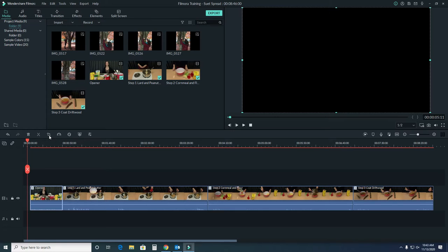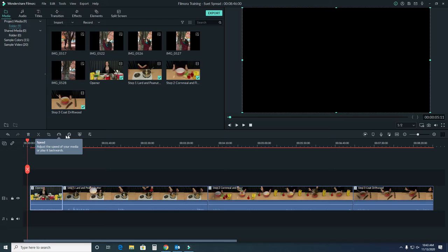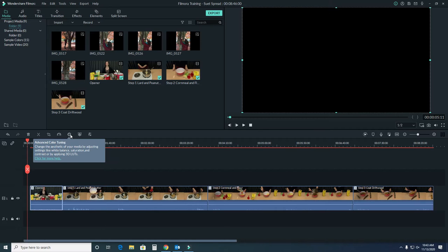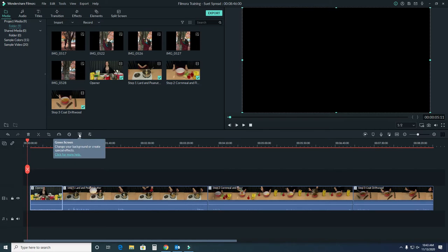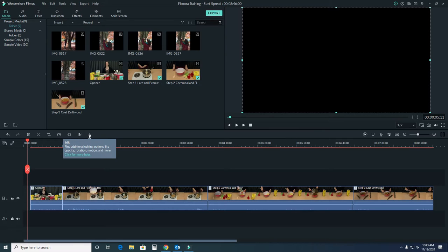If we hover over, we have crop, speed, advanced color tuning, green screen, and edit.